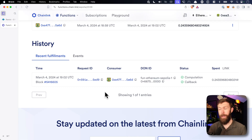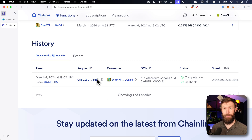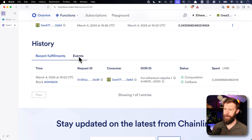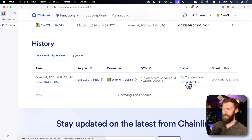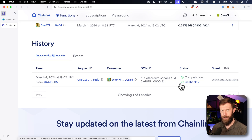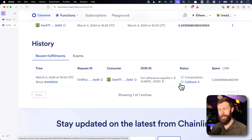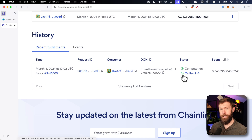The page has refreshed and we can see the pending is gone and we have this history. This shows us all of the function calls that have happened. In this case, we see in the status column a computation and the callback — they both have a green check mark by them. If something went wrong, they'd have a red X. If you click on these, they give you a little bit more information.